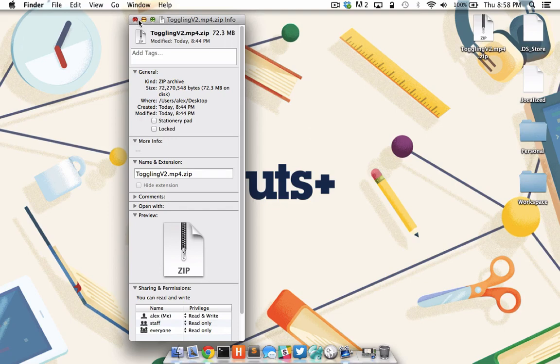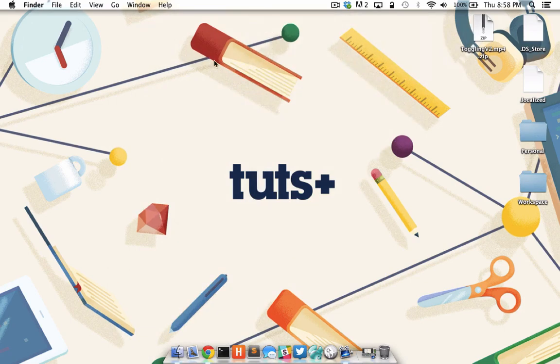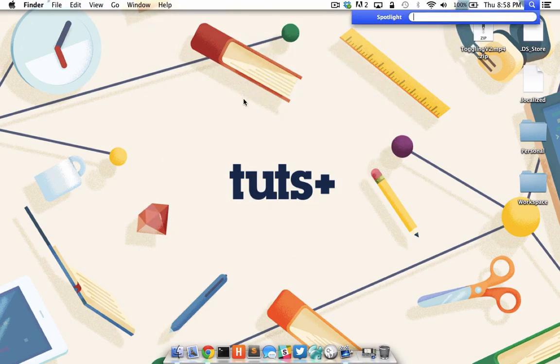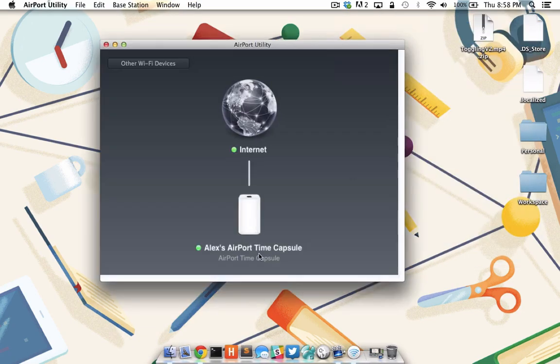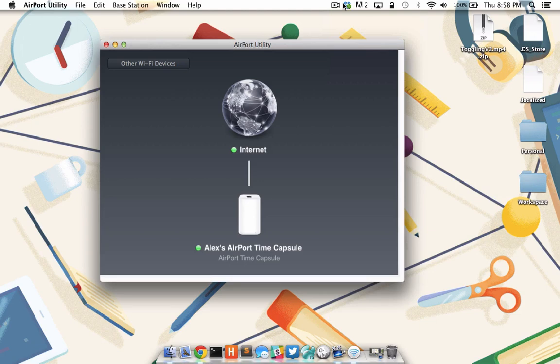A time capsule works with the airport utility software available on Mac OS X or iOS devices, and setup is dead simple. Anyone who has ever fiddled with the user interface software on other routers or network-attached storage devices will attest to just how horrible it could be. But with a time capsule, it's incredibly easy. Time capsules come with either 2 or 3 terabytes of storage, and that is nothing to laugh at.